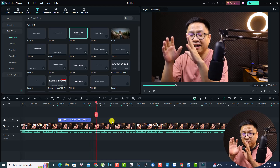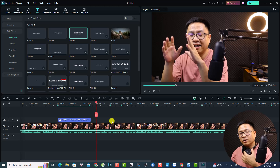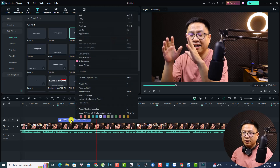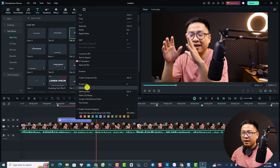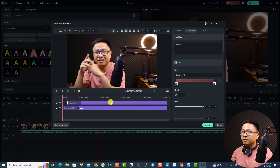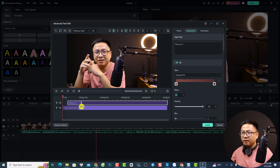If you want to control the animation of the title, you want to go to the advanced text editor. Just right-click here at the text box on the timeline and then select 'Advanced Edit' to control the animation. Here you have the animation control slider — it is the white line here.